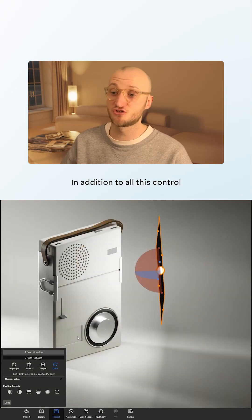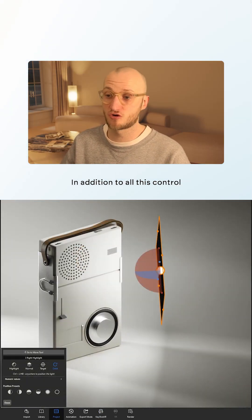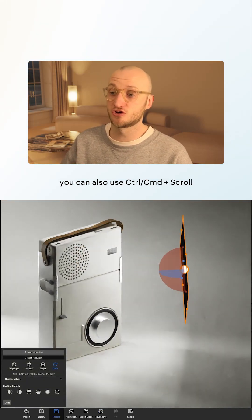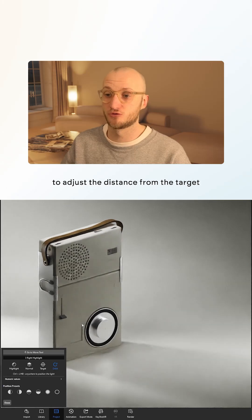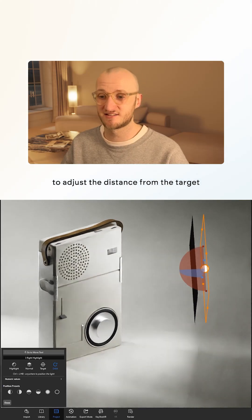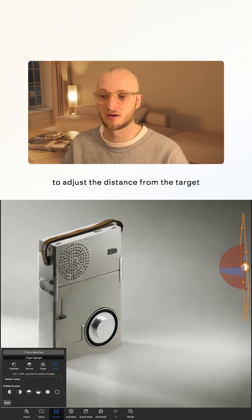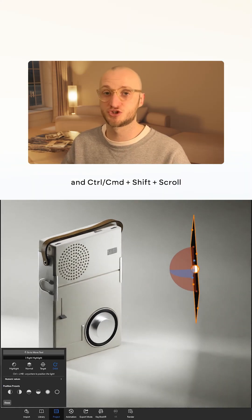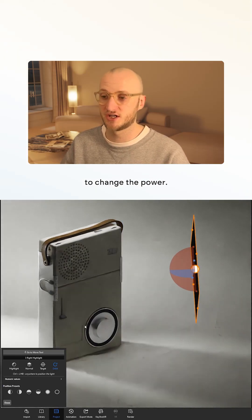But it gets better. In addition to all this control, you can use control scroll to adjust the distance from the target and control shift scroll to change the power.